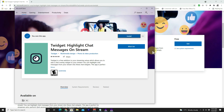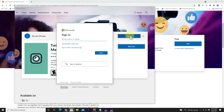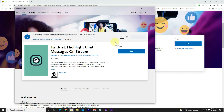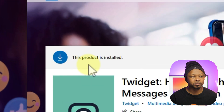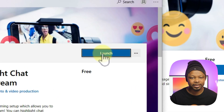It will take you to an install prompt — make sure you click Install. It may take you to a login page for your Microsoft account, so put in your email address and password. If you don't have one, you can easily create one. Once you're done, it will start installing and once installed it will say the product is installed with an option to launch.